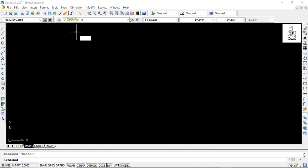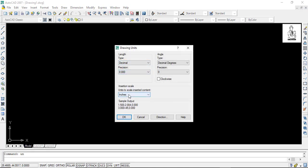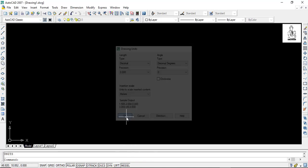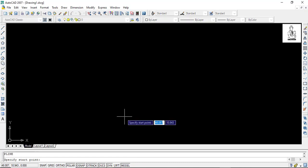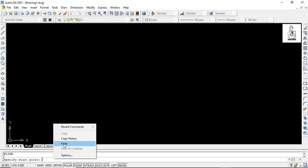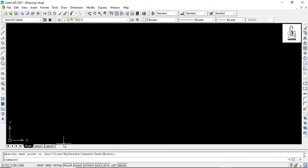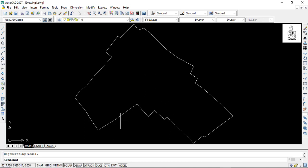In AutoCAD, first we have to set up the unit here. The insertion scale, we have to give meter, then press OK. Then command PL, which means polyline, then simply paste it in here.